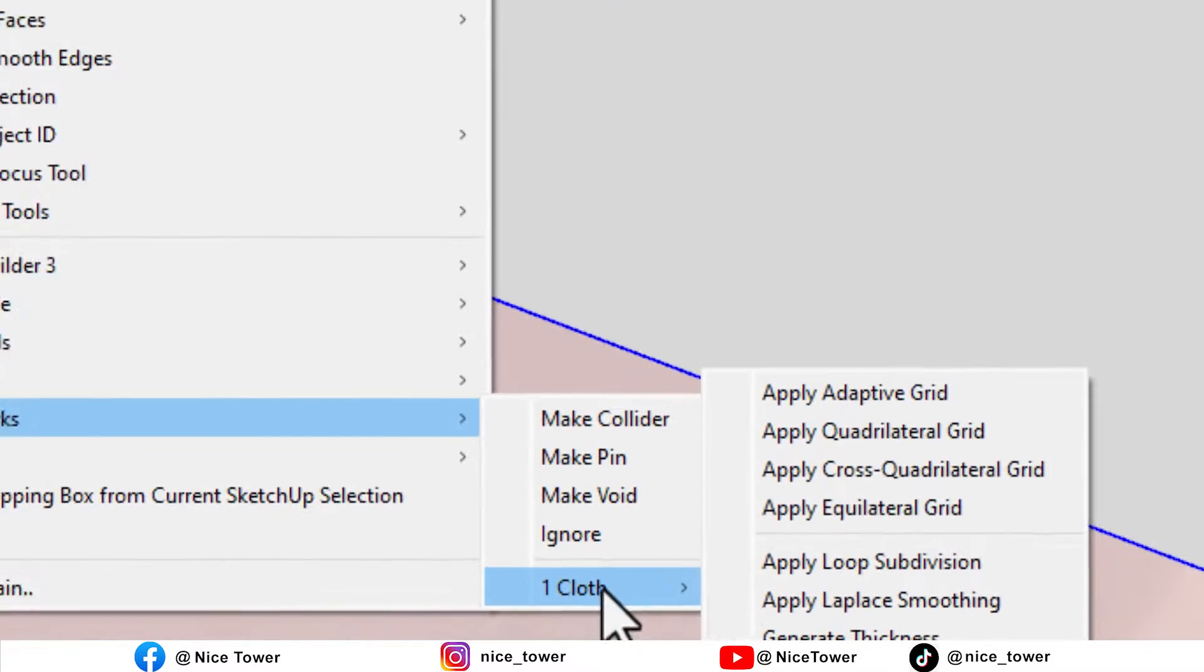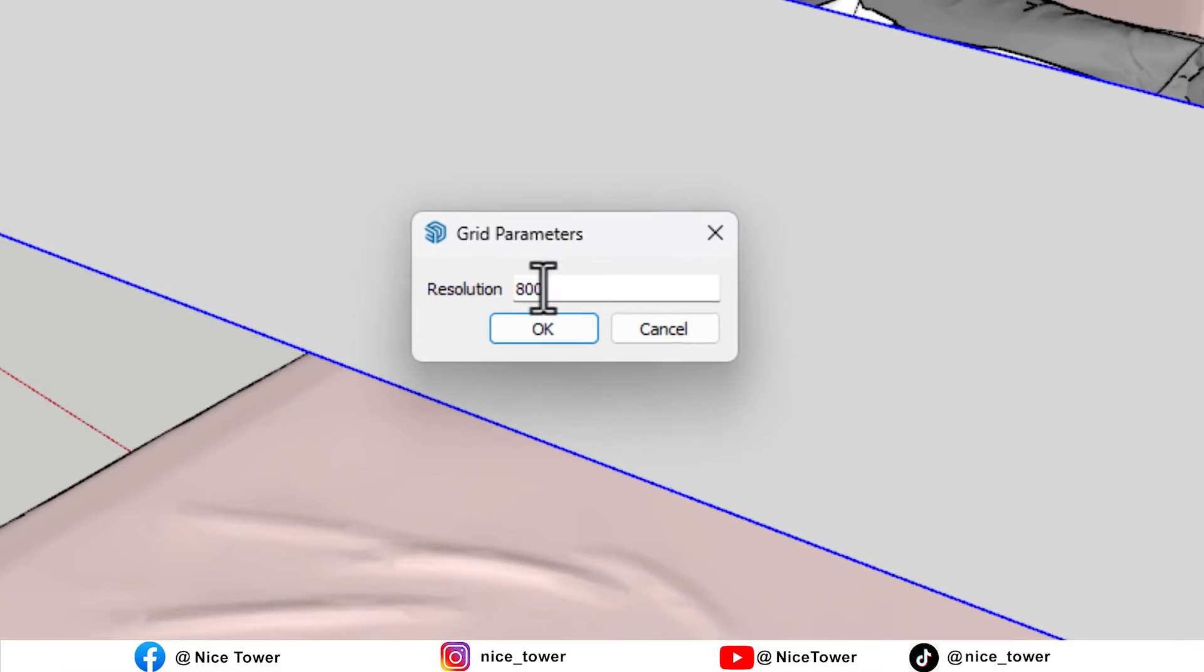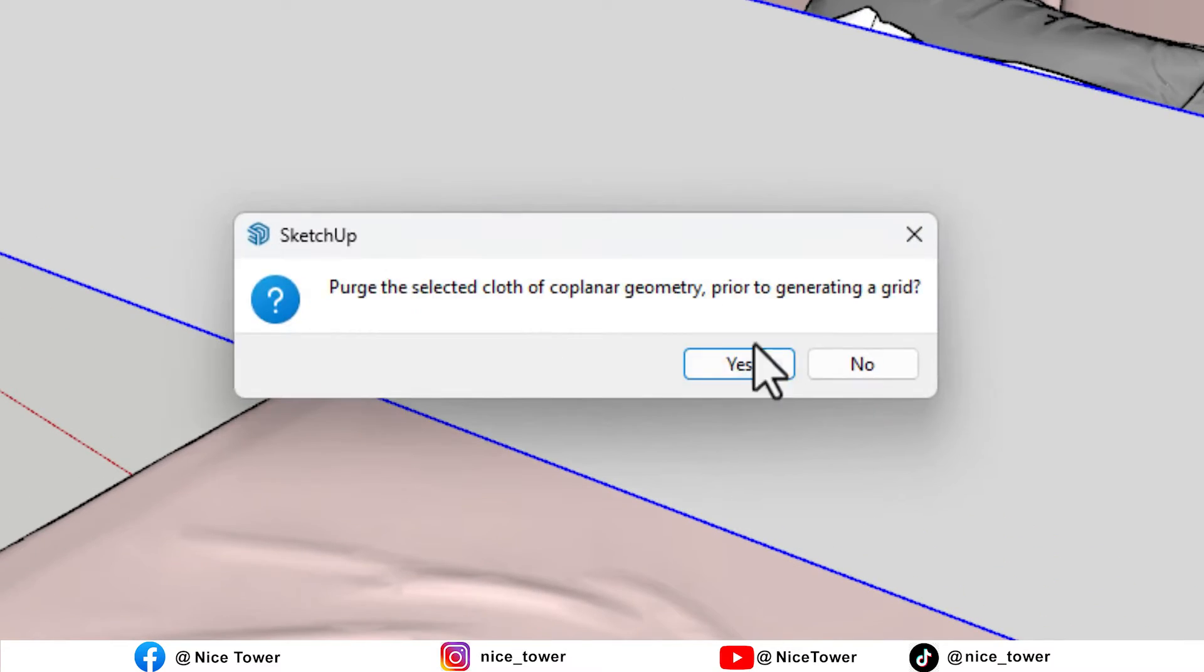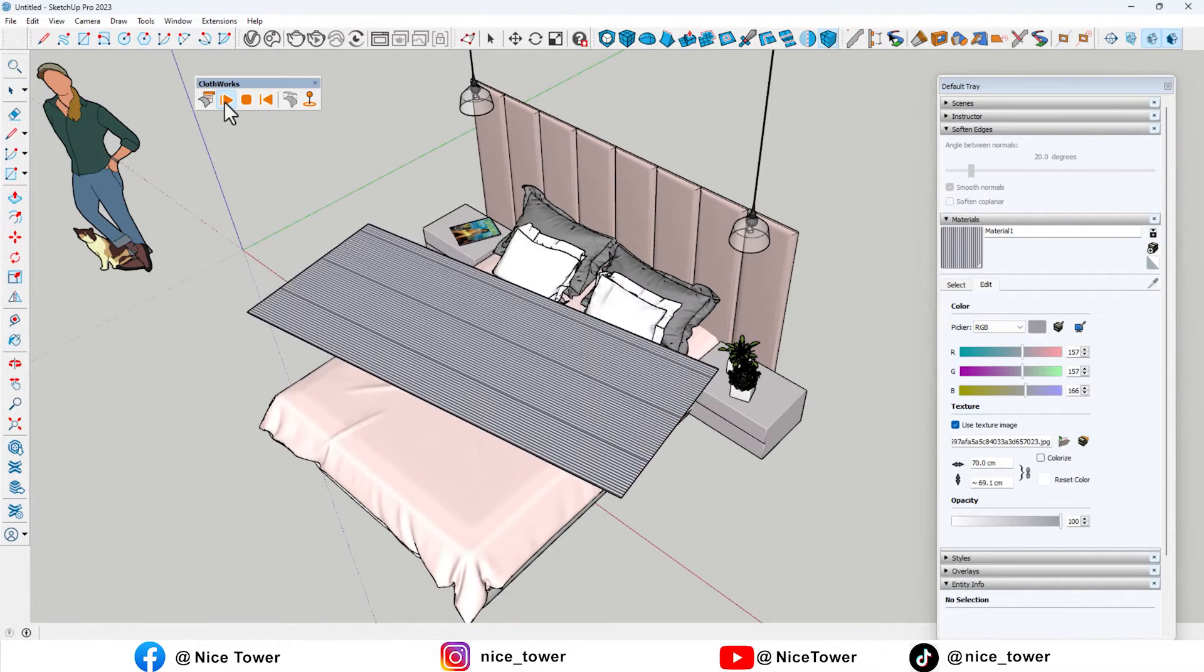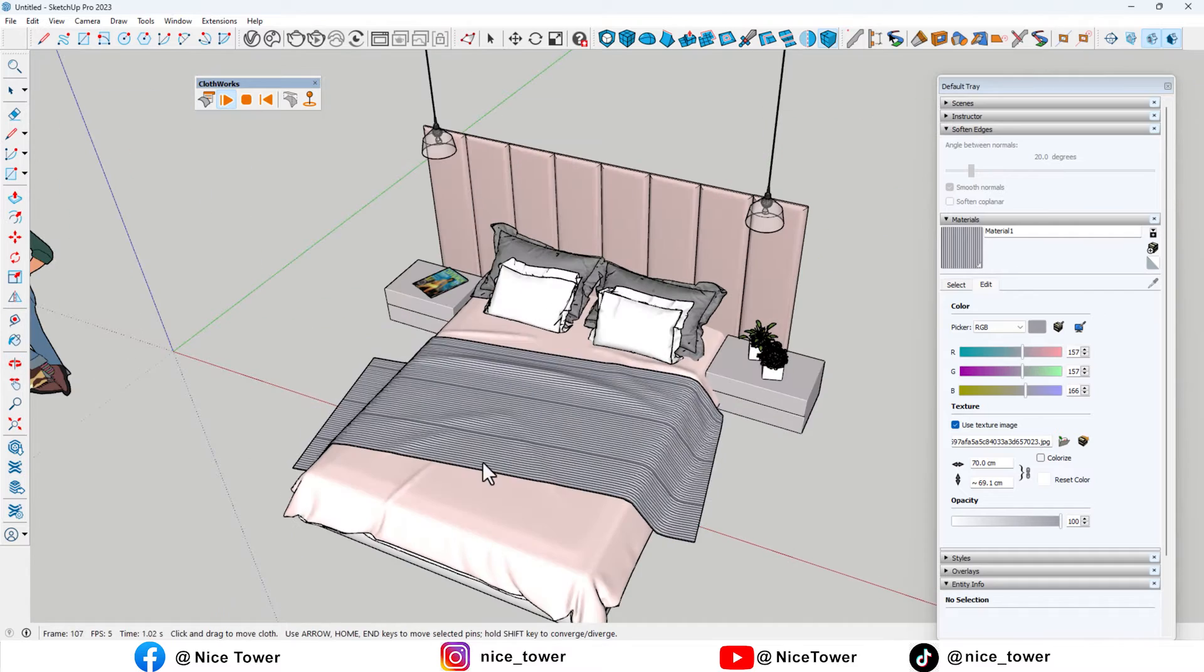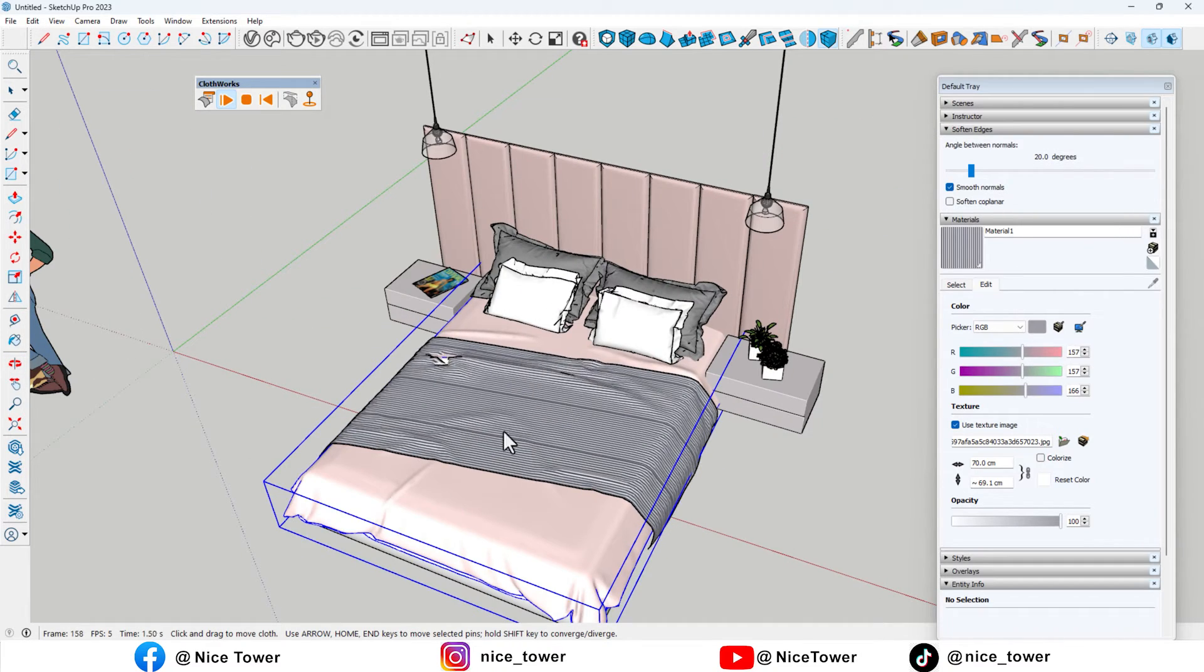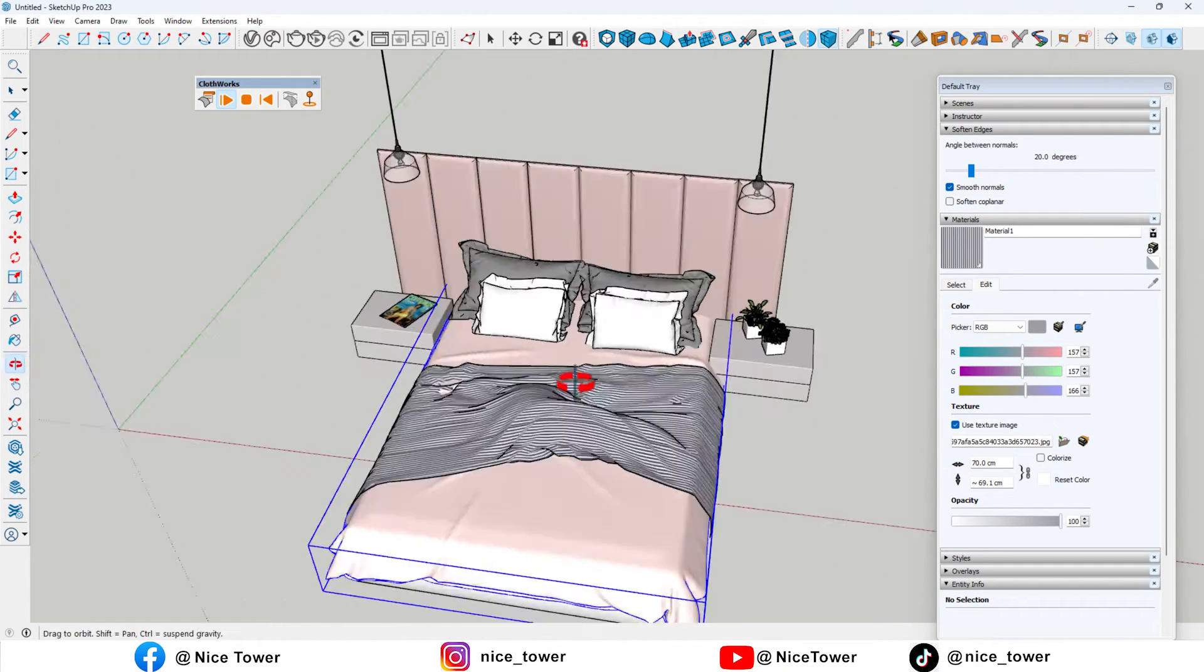At this stage, we need to increase its resolution from this section and assign the desired material to the sheet. Now, we see that after increasing the resolution, the sheet sits naturally on the bed.